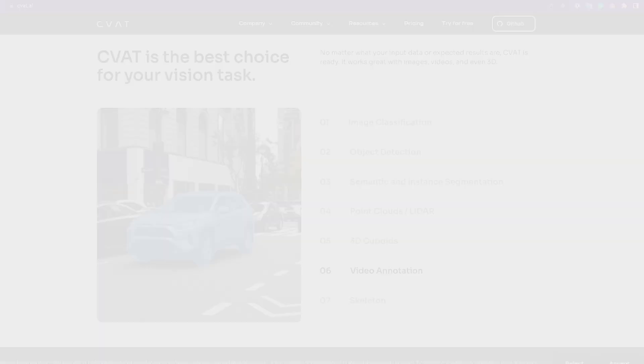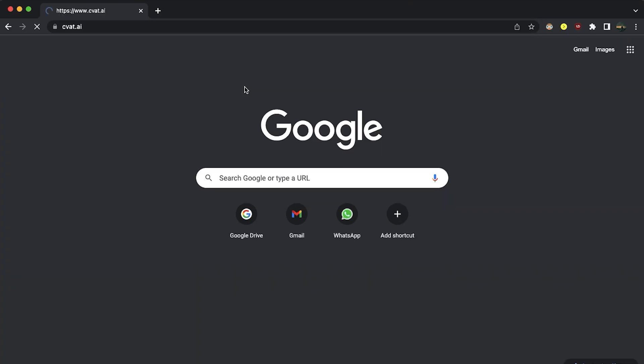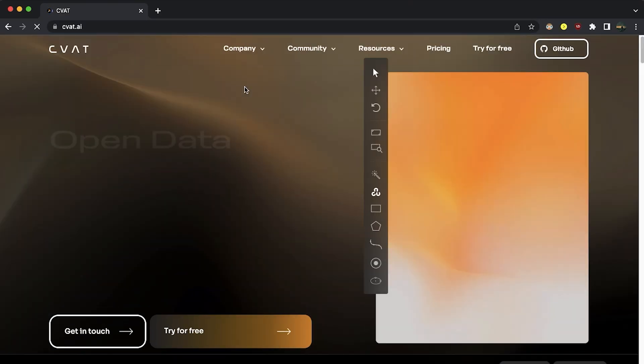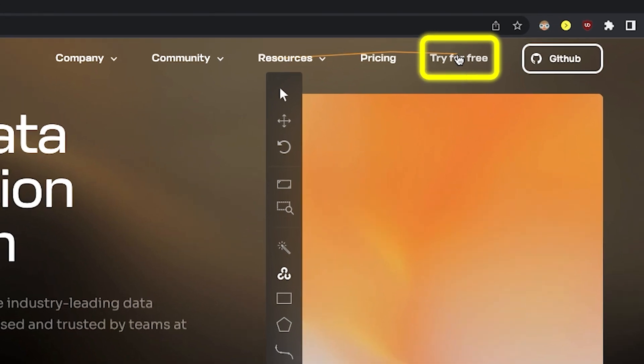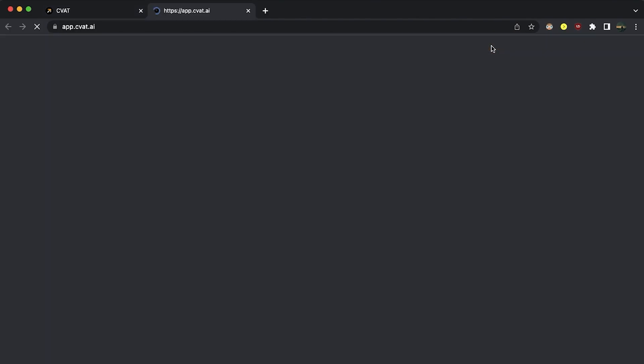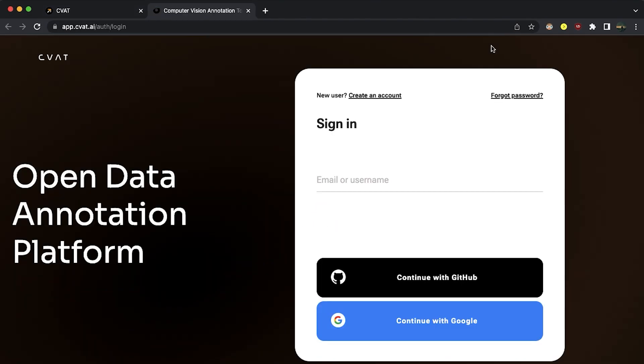First, go to CVAT.ai and click on try for free. It will open up the CVAT app in a new tab. It is recommended to run the web app on Chrome browsers. You can create an account on CVAT.ai using email or login via Google or GitHub. I'll be using Google to login to CVAT.